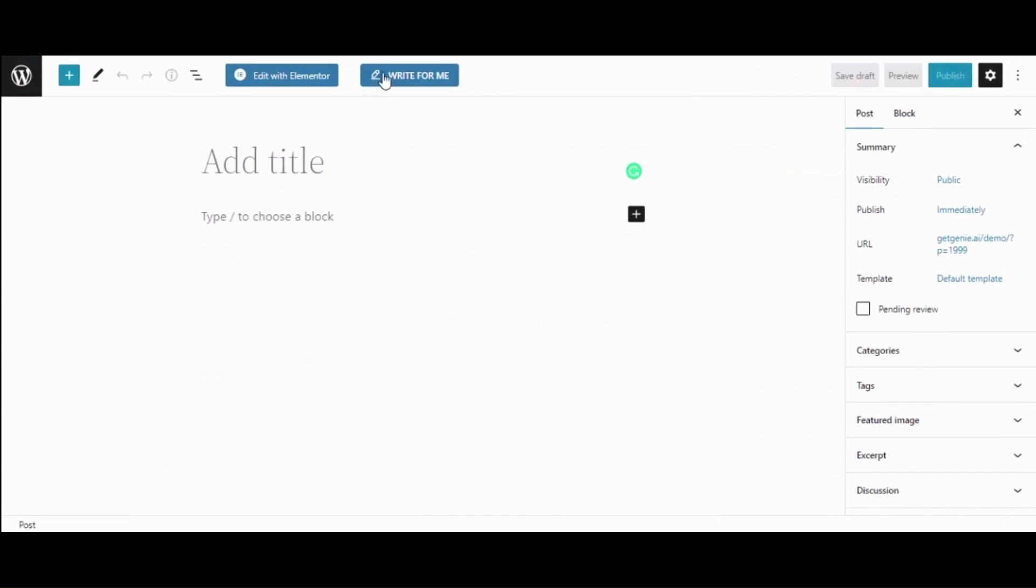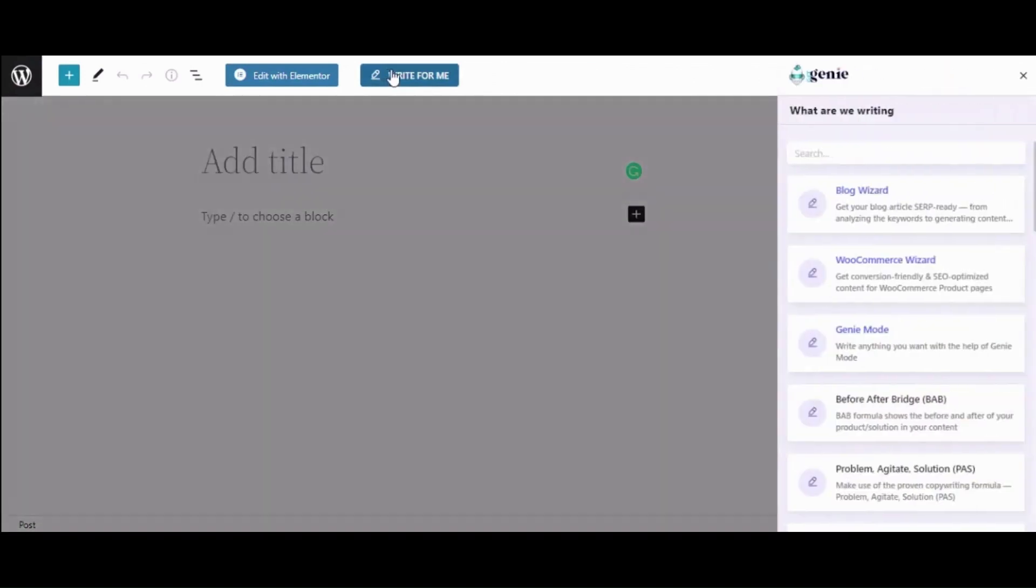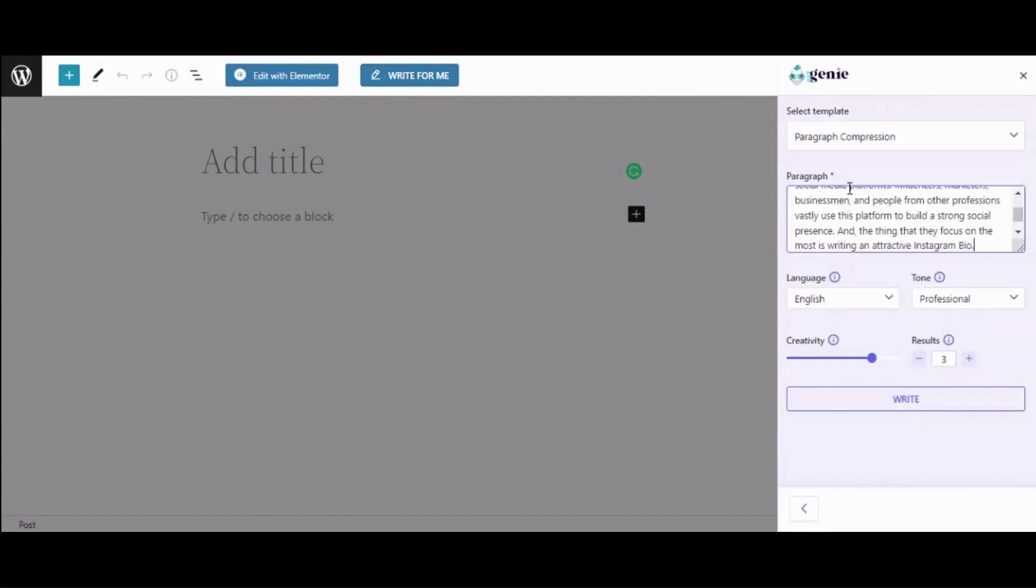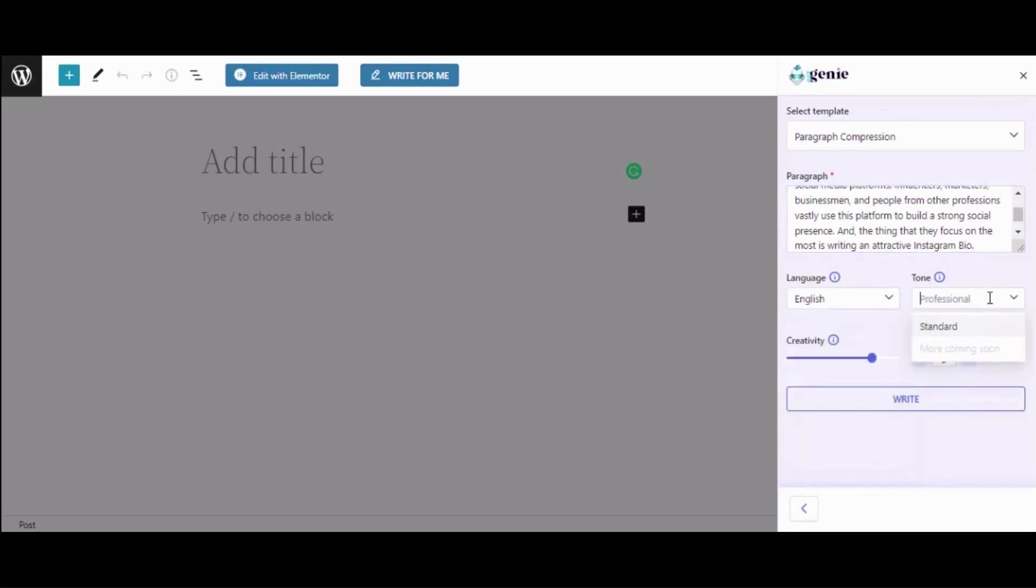After that, choose the template Paragraph Compression. Here you need to input the paragraph you want to summarize, then choose the language, tone, creativity level, and number of results.